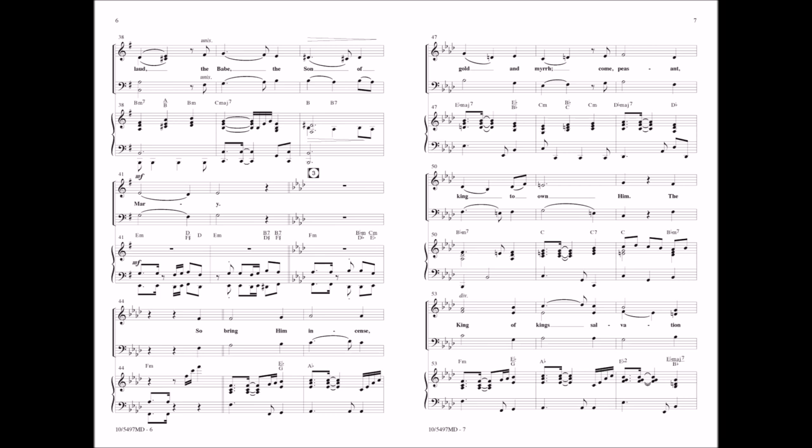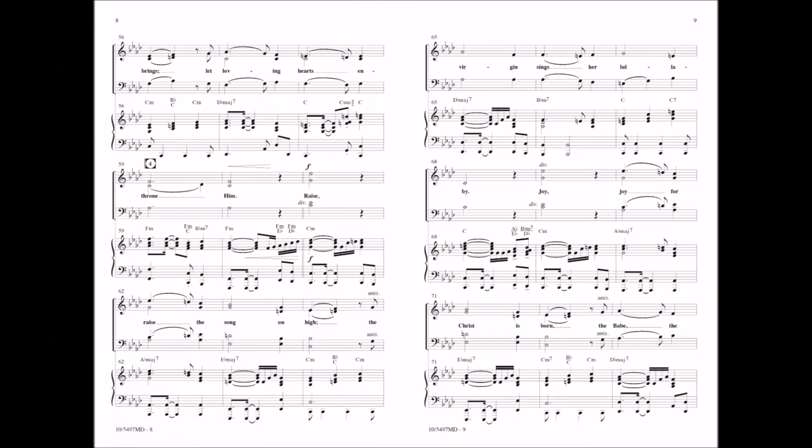Come, peasant King to own him. The King of kings salvation brings, let loving hearts enthrone him.